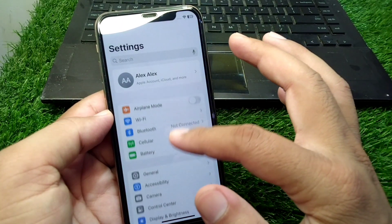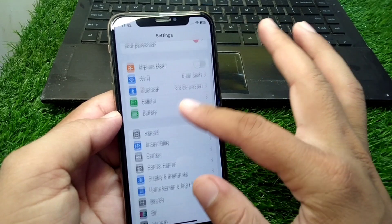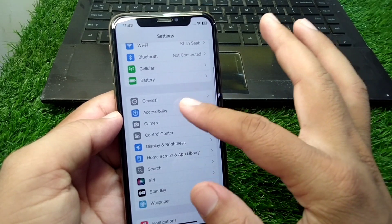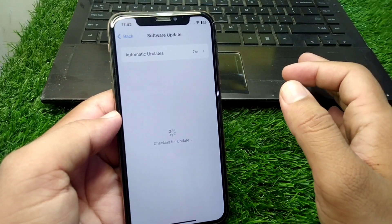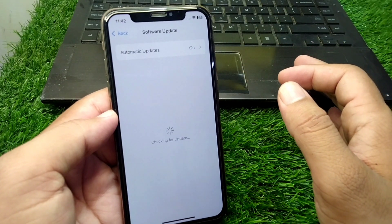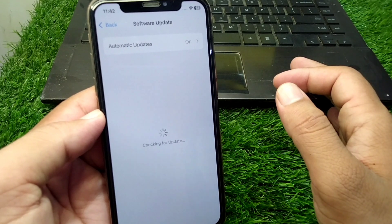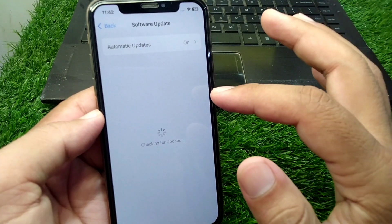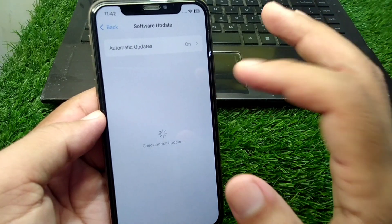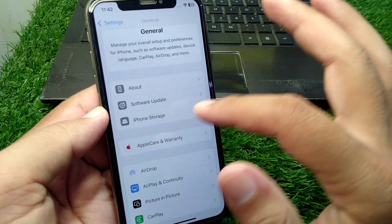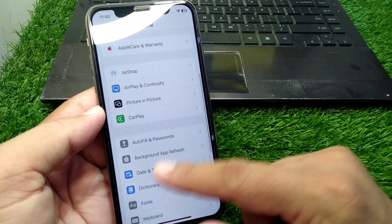First of all, open Settings in your device, scroll down and tap on General, then tap on Software Update. Make sure that you are using the updated version of software in your device. If there is any update available, simply update it, then go back.